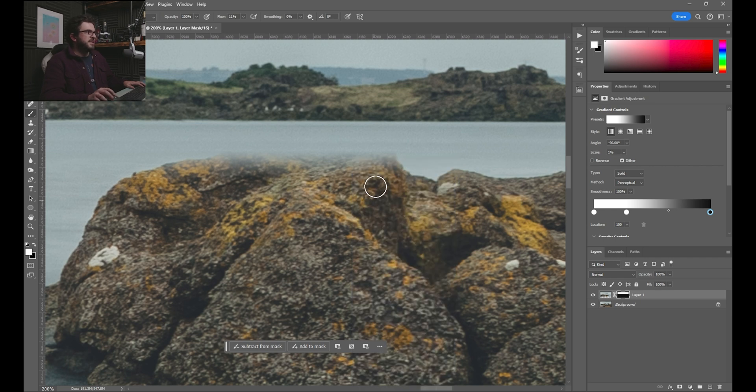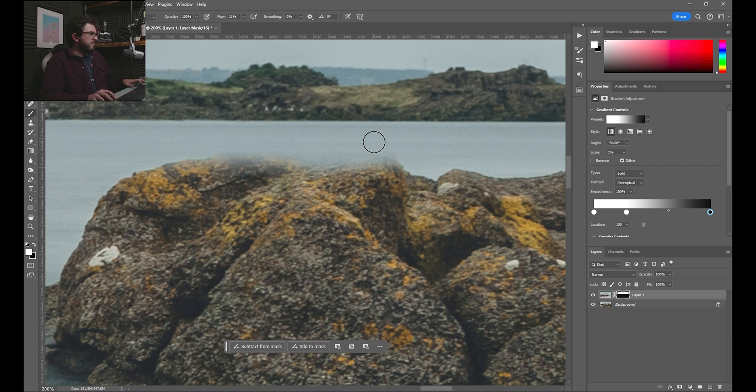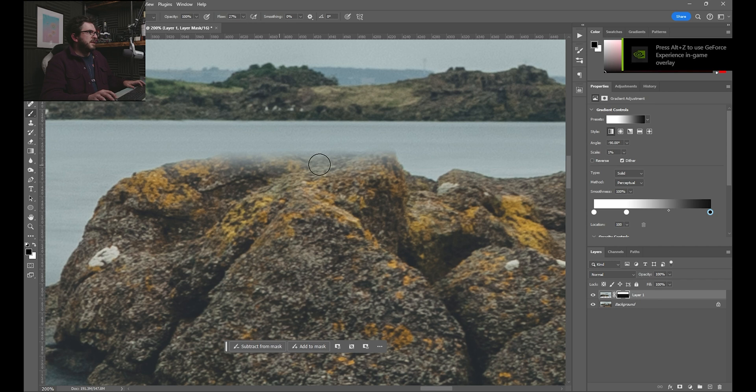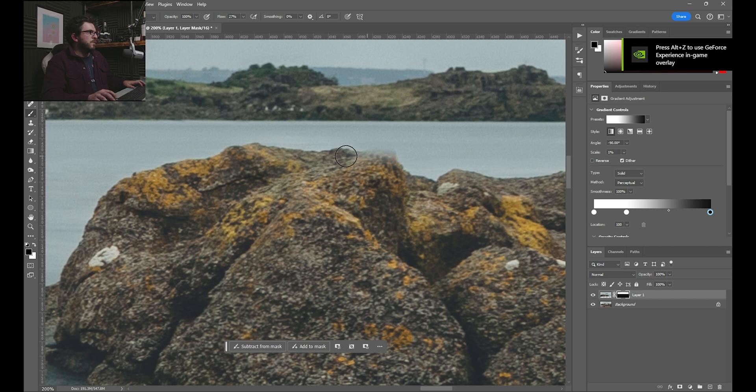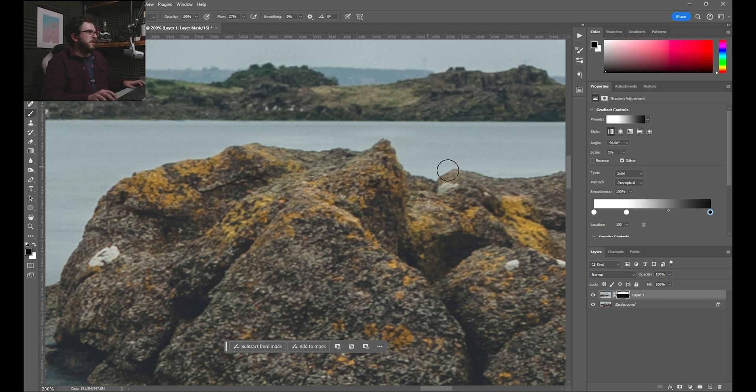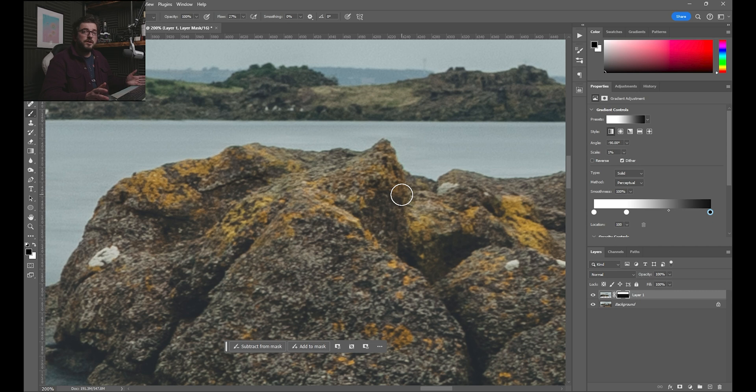So again, set to black and white. It's the wrong color. We need to paint black because we're painting out. Set it for a fairly low flow. And we literally just paint that away. Bring that rock back in. Couldn't be more simple.